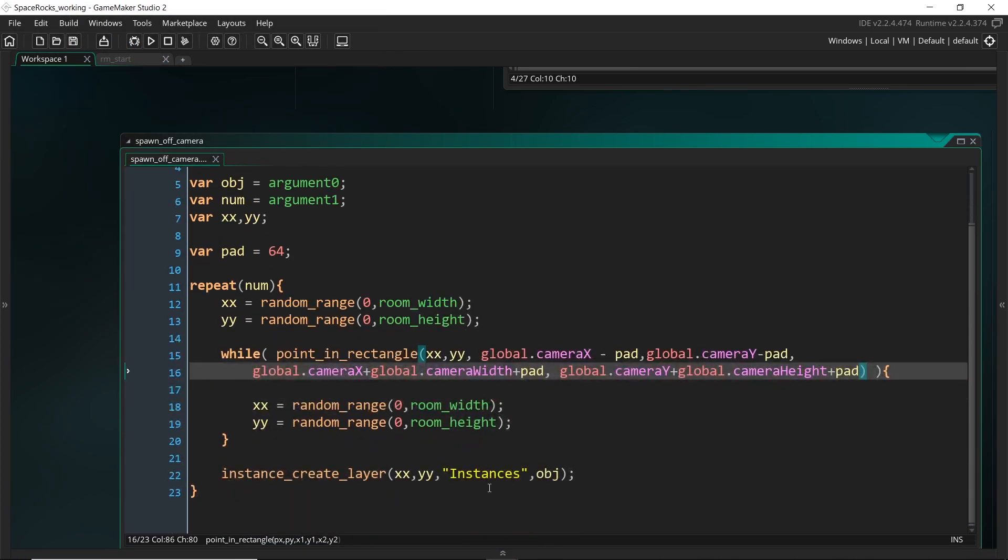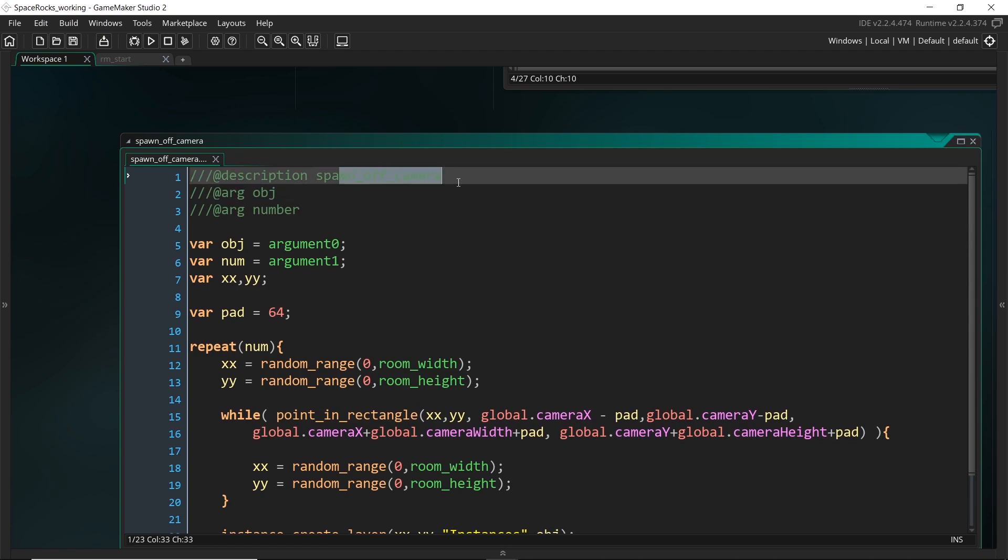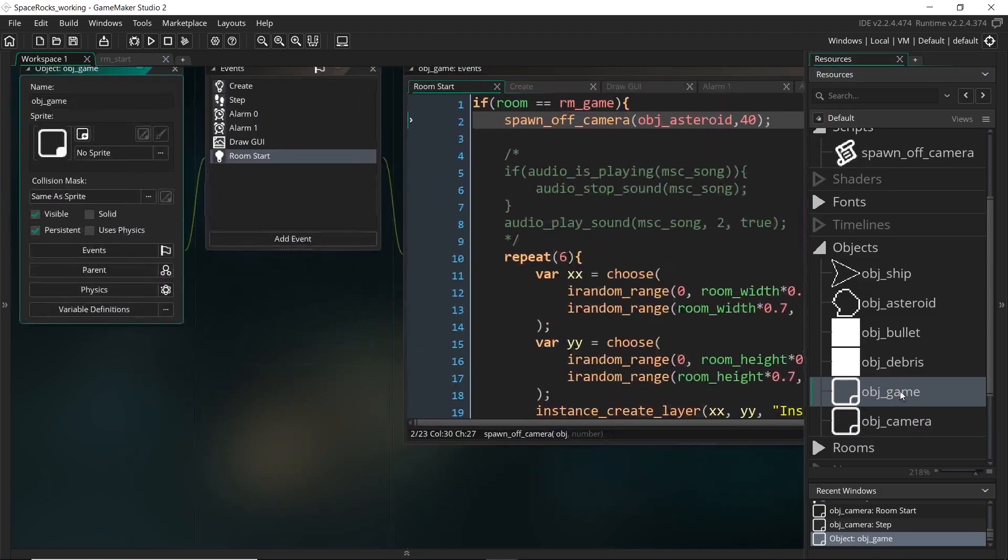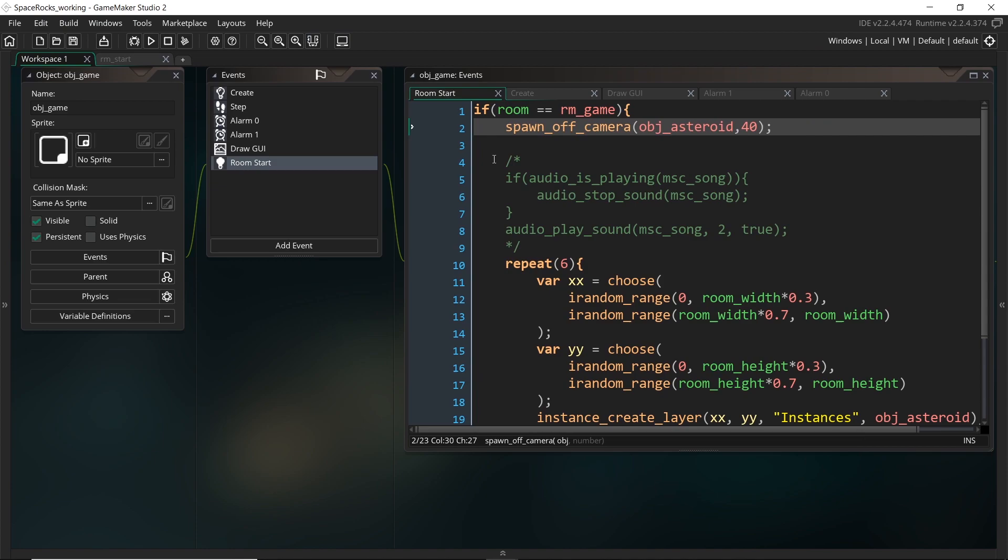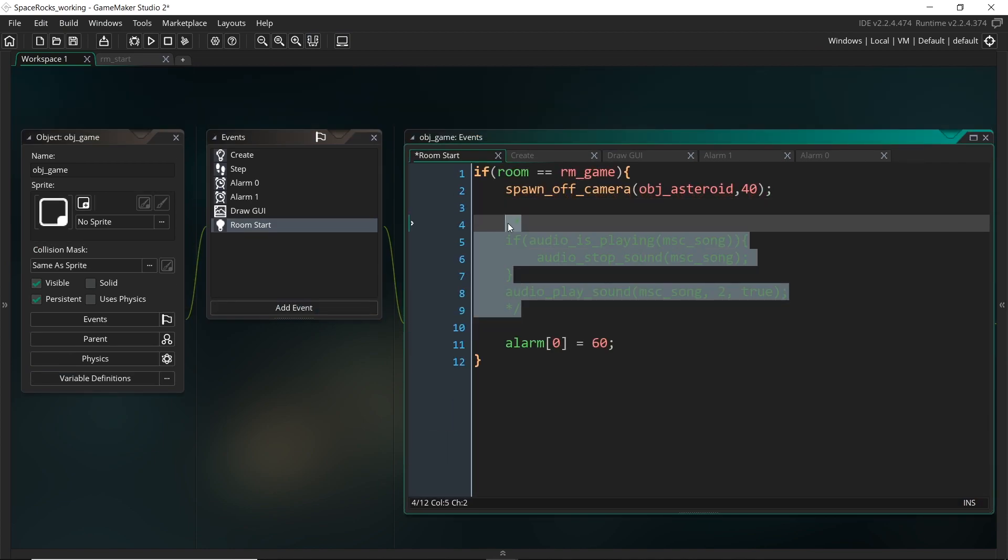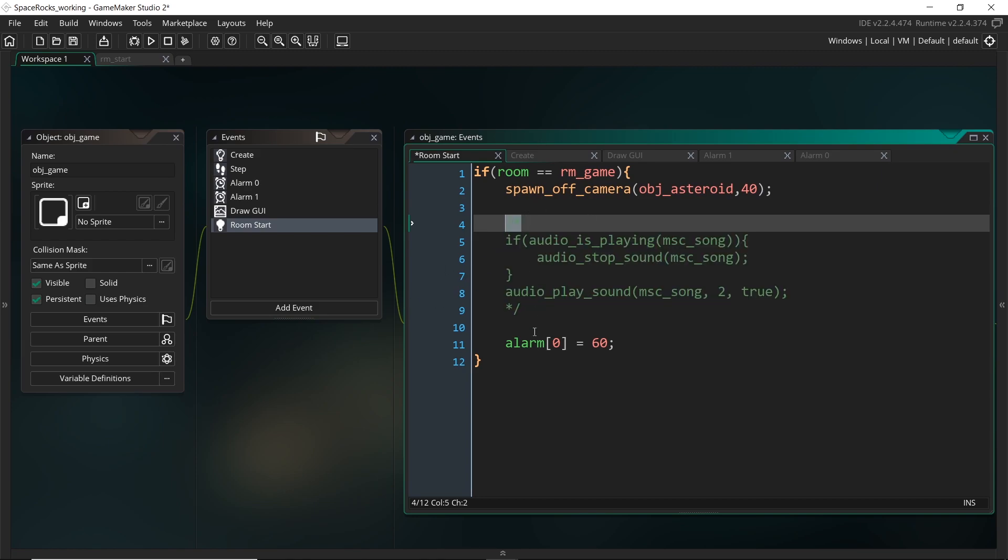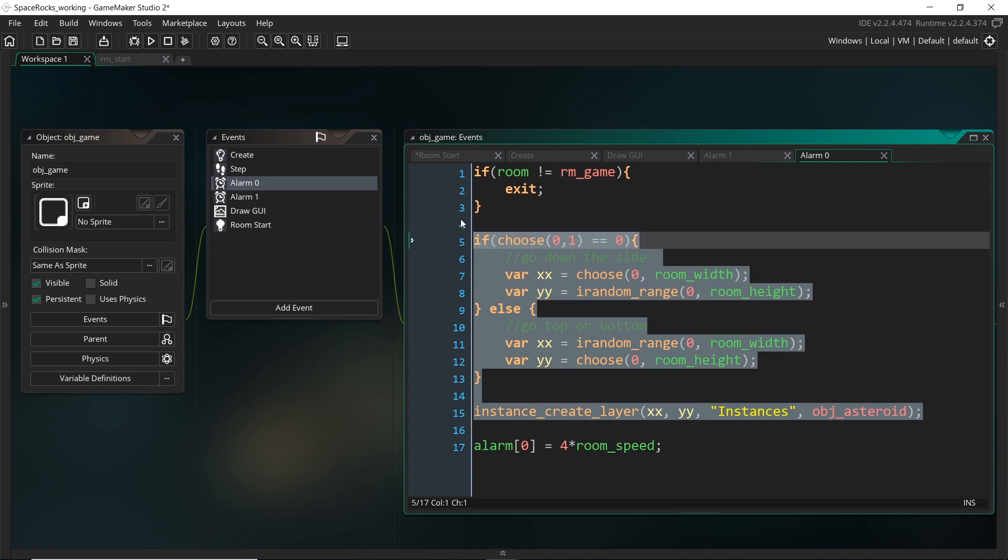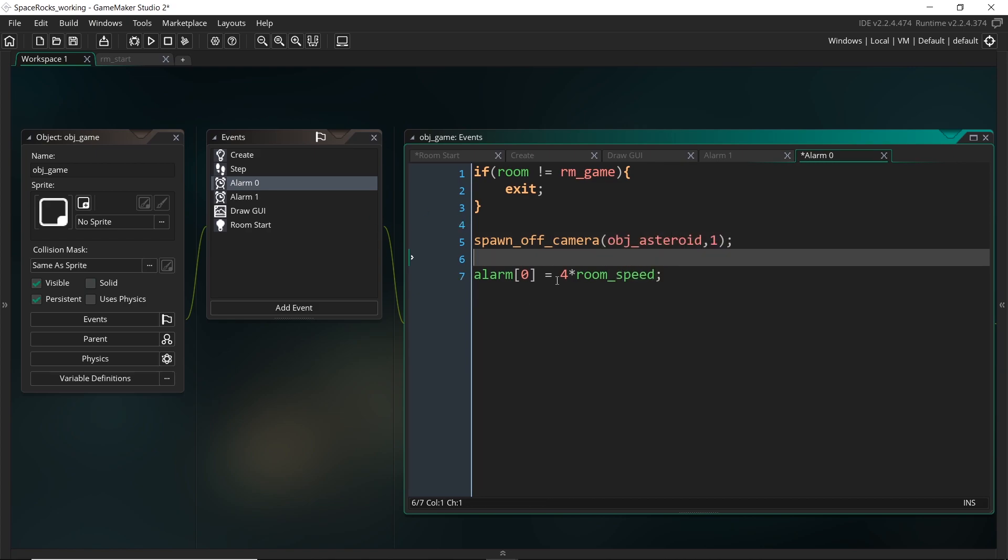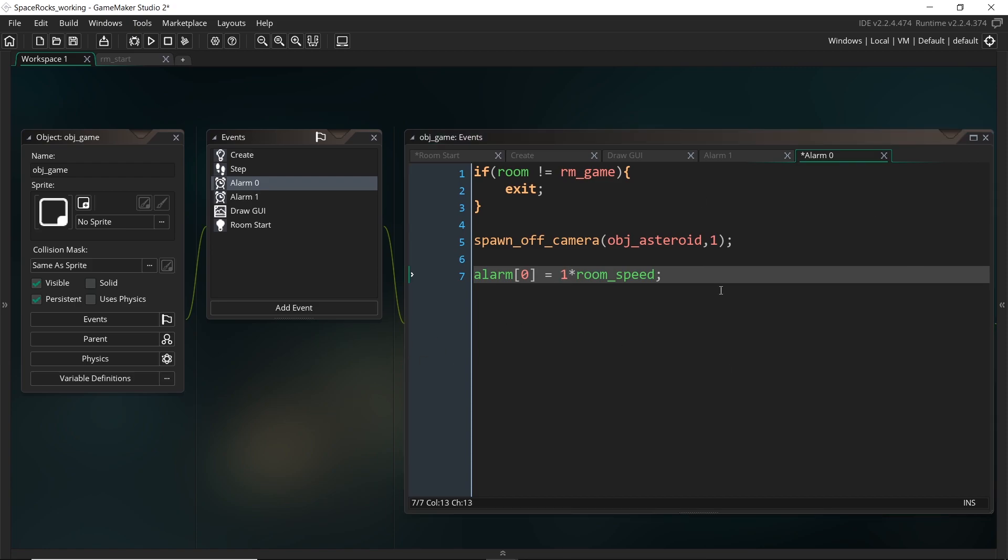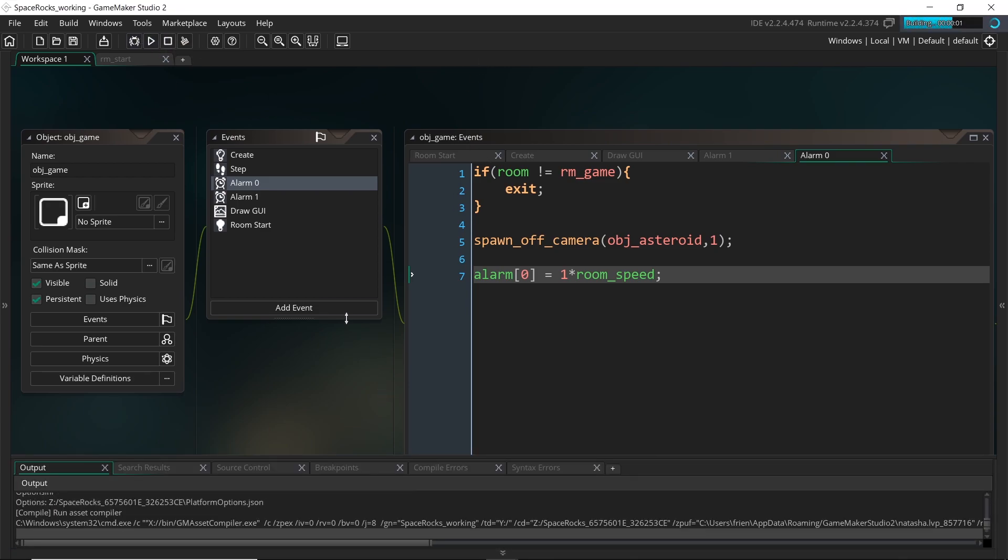So we have a really handy script now for creating objects outside of the camera. So we can now head back to the game object and we can delete all of this stuff. Right here is actually the code that we had for playing the audio and I have just disabled that for now so that it's not running as we play. And now in this one, we can also delete all of this and spawn off camera OBJ asteroid and just one. And I'm going to reduce this a little bit because since the room is so much larger now, I want it to fill up a little bit quicker. So let's save and run the game.